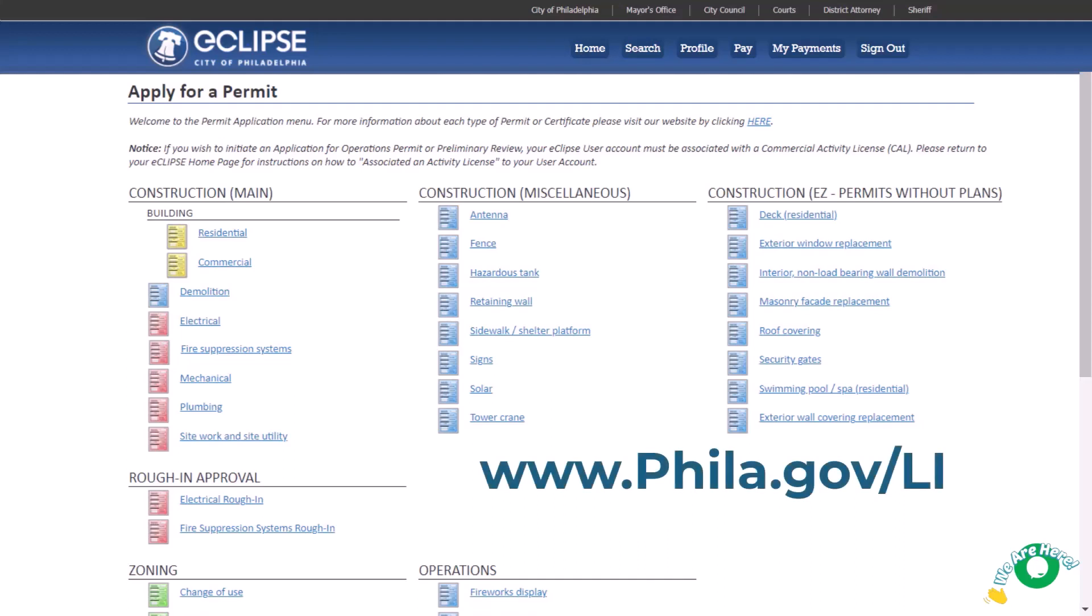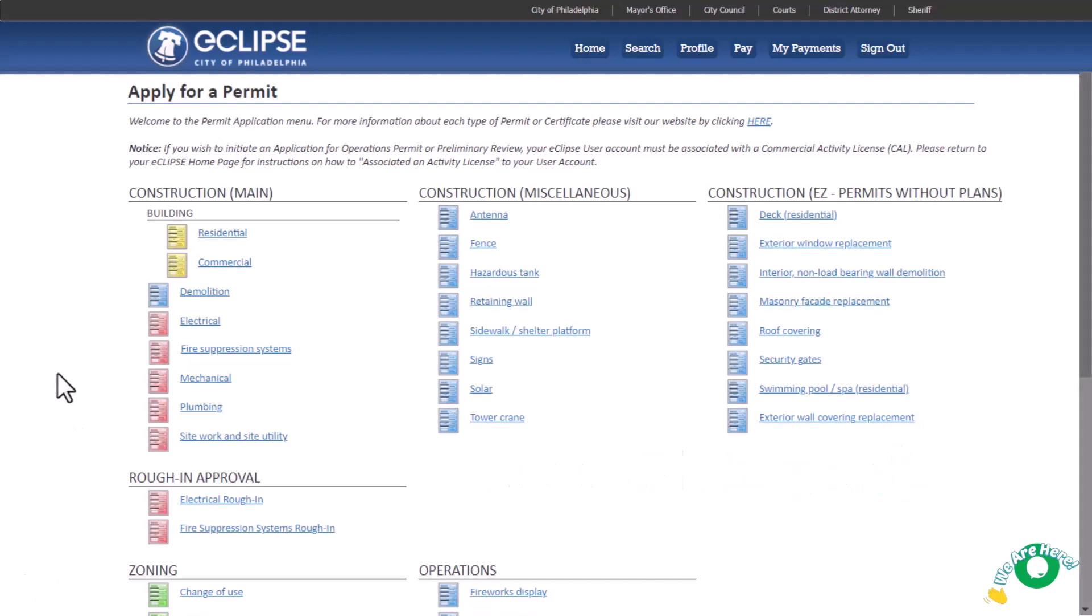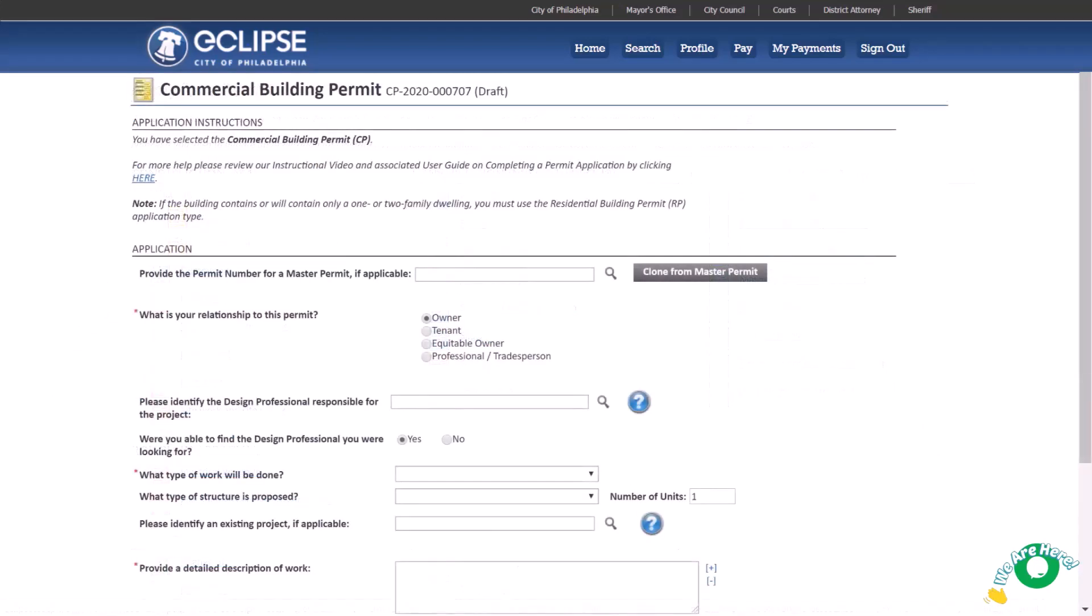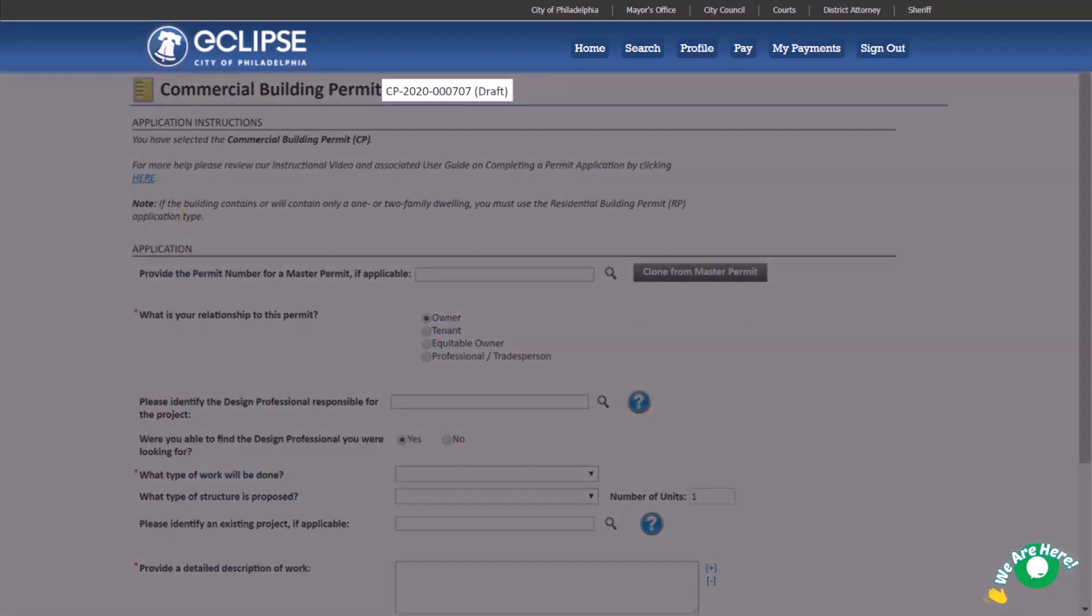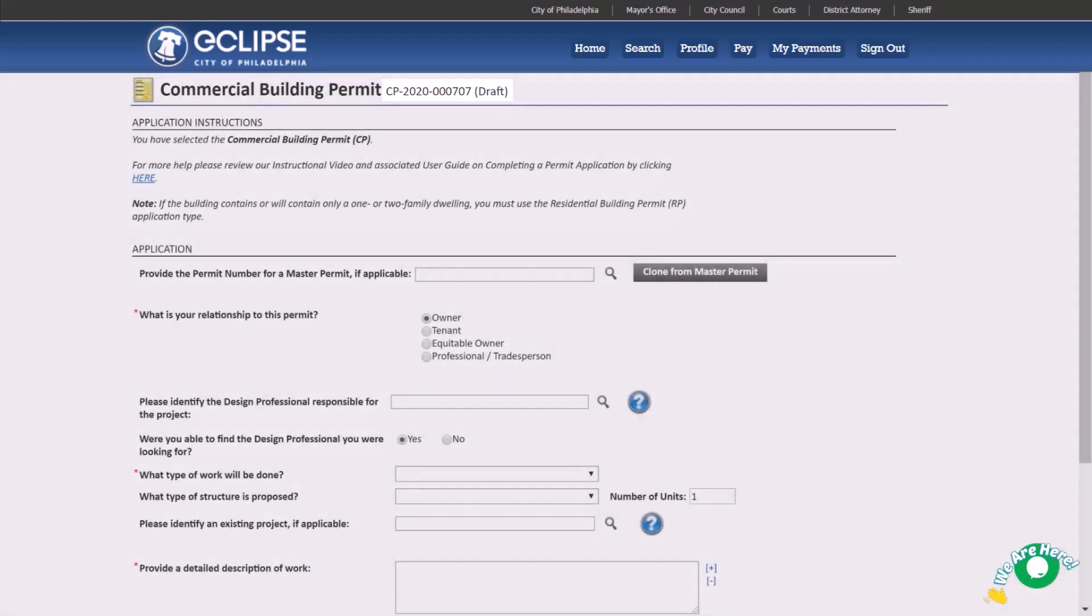To start, select the permit type you'd like to apply for. The Permit screen will appear. Note that a unique application number is automatically generated. This number and the status of your application will be visible at the top of the screen throughout your application process. Remember, you can leave your application at any time and it will be saved as a draft and will be accessible to you in the future.